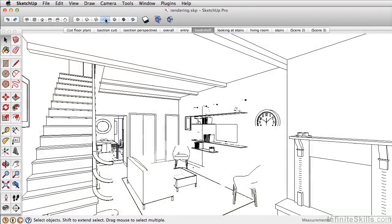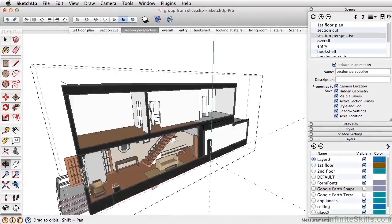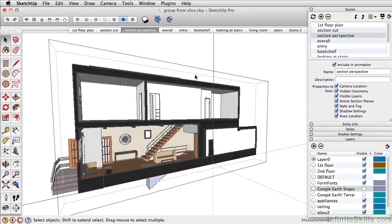We'll finish up the course by creating scenes, styles, as well as section cuts and an animation.